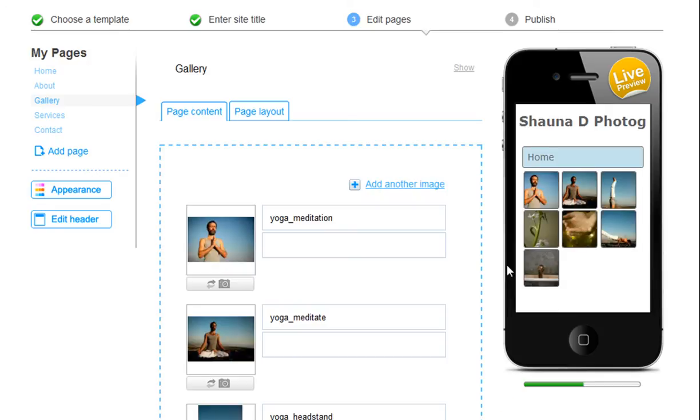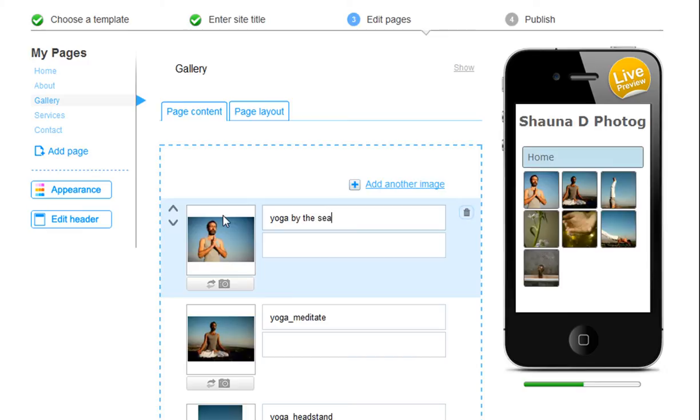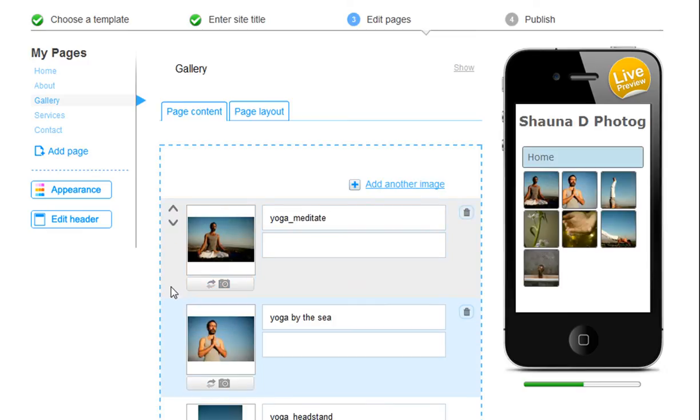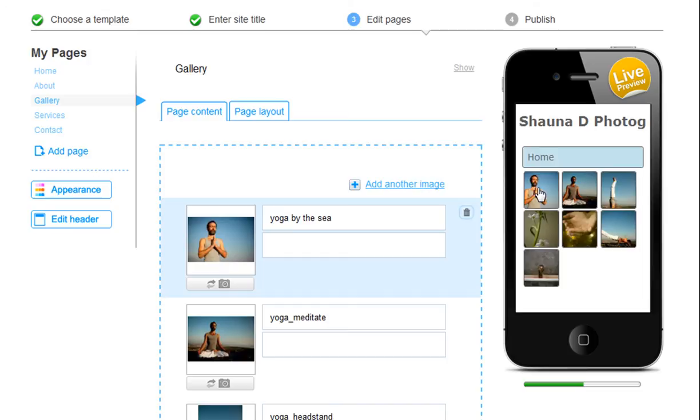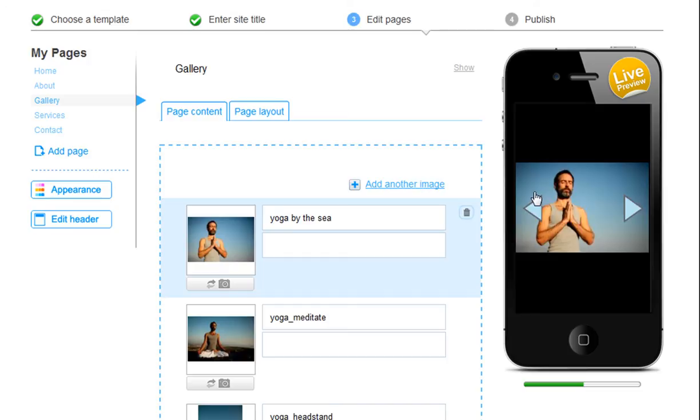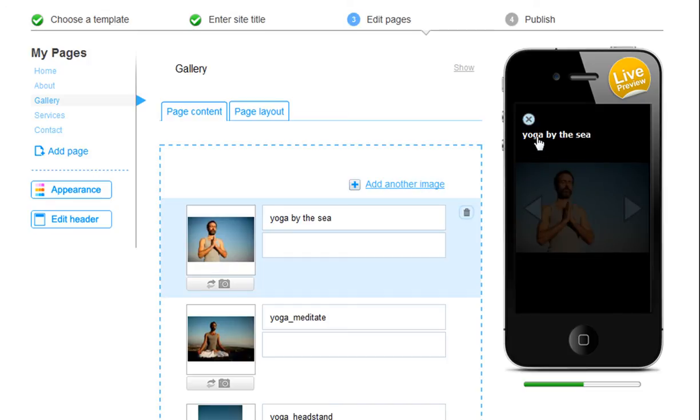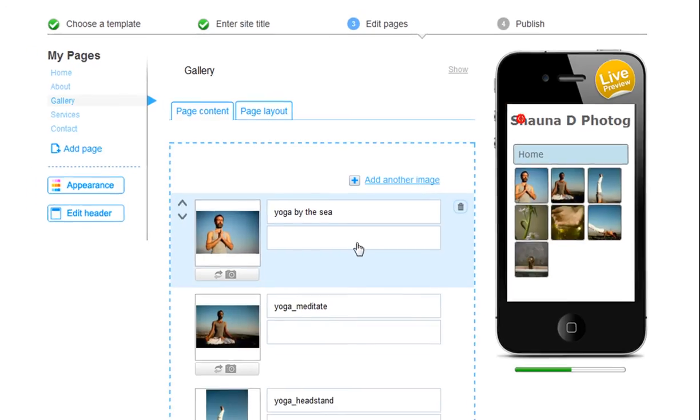Now go ahead and fill in your gallery's title and description for each image. You can replace the image here. Move the images backwards or forwards in your list here. You can delete the image here. Or add more. When you are done, go ahead and preview your gallery. Now click Next Page.